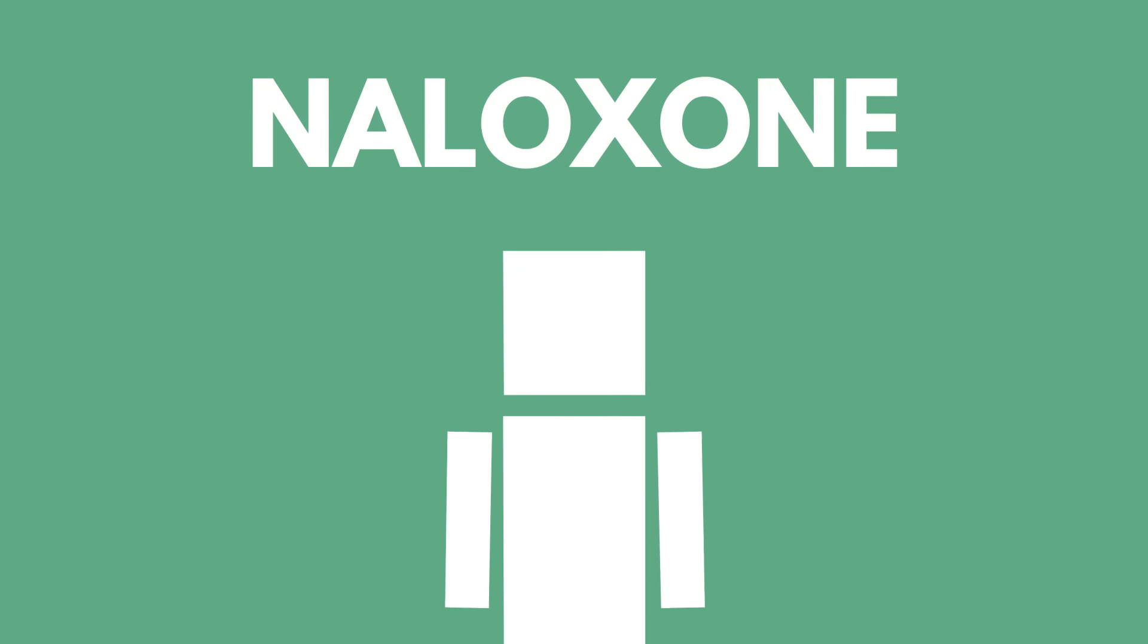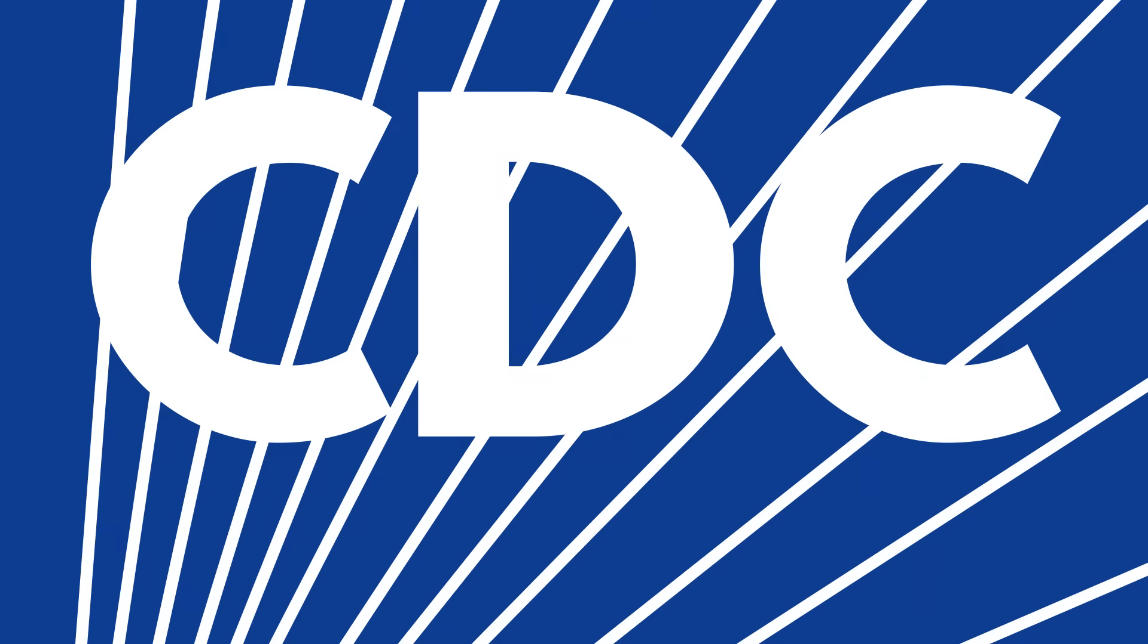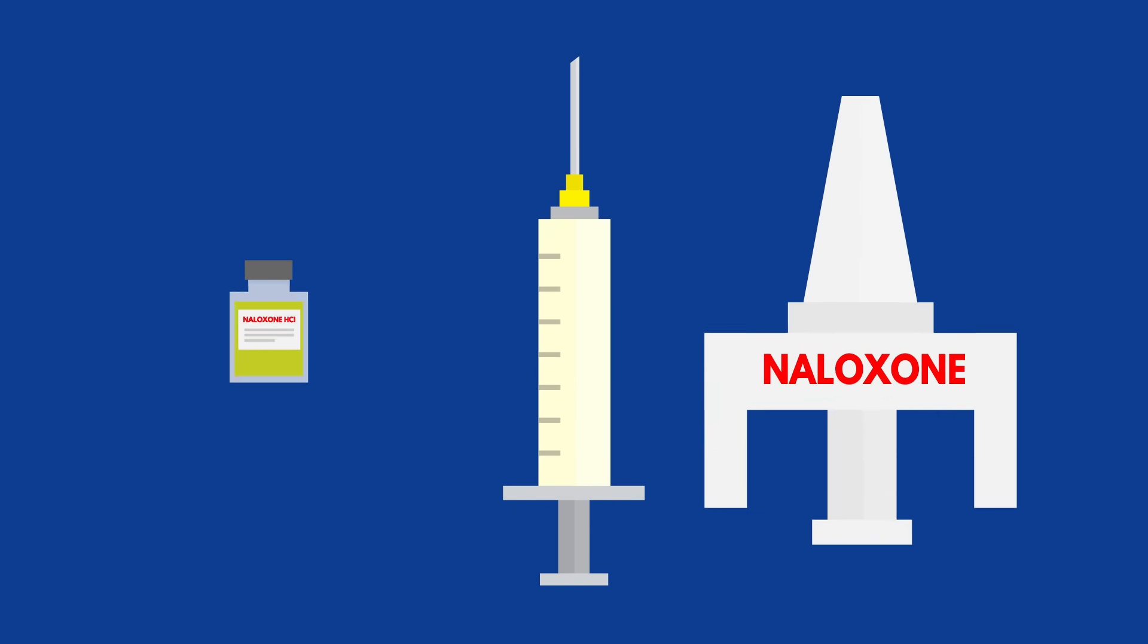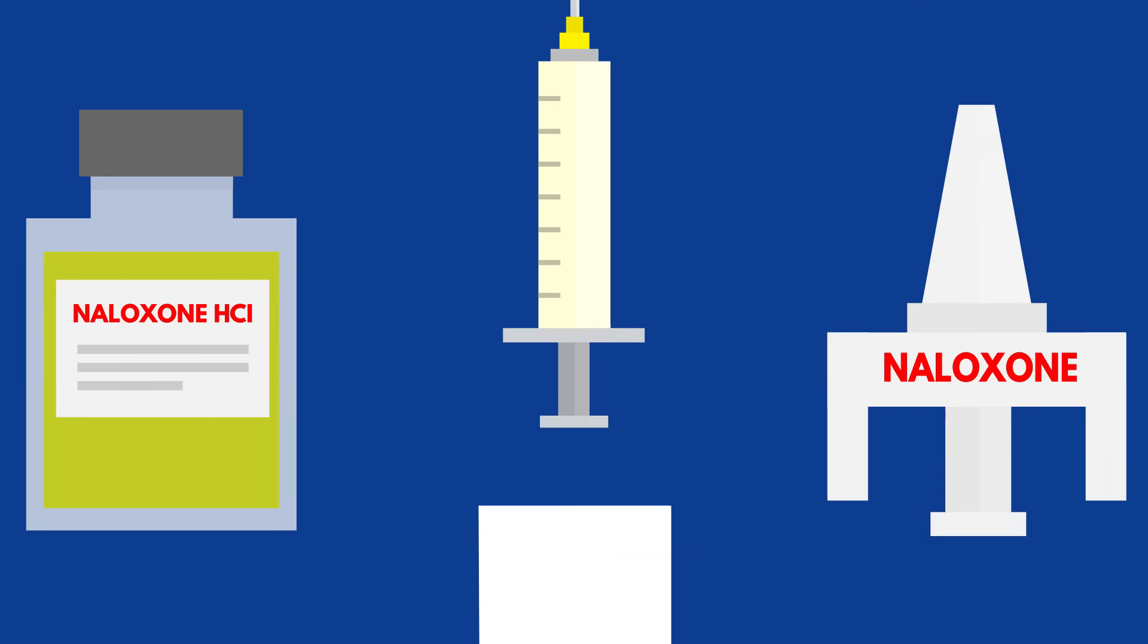One can actually reverse overdose with a medicine called naloxone. Between 1996 and 2014, a survey from the CDC reported that over 26,000 overdoses were reversed by everyday people equipped with naloxone kits.